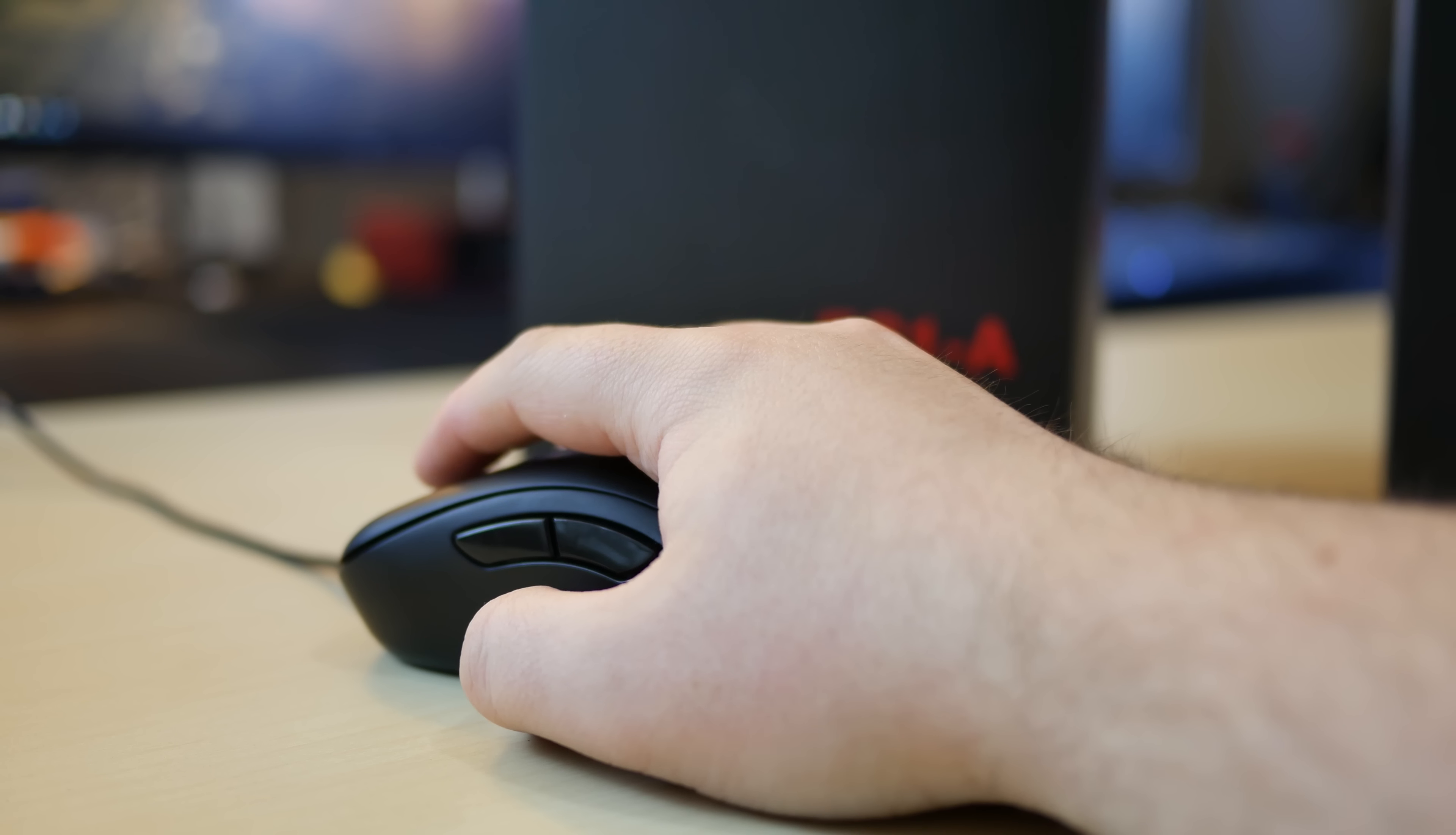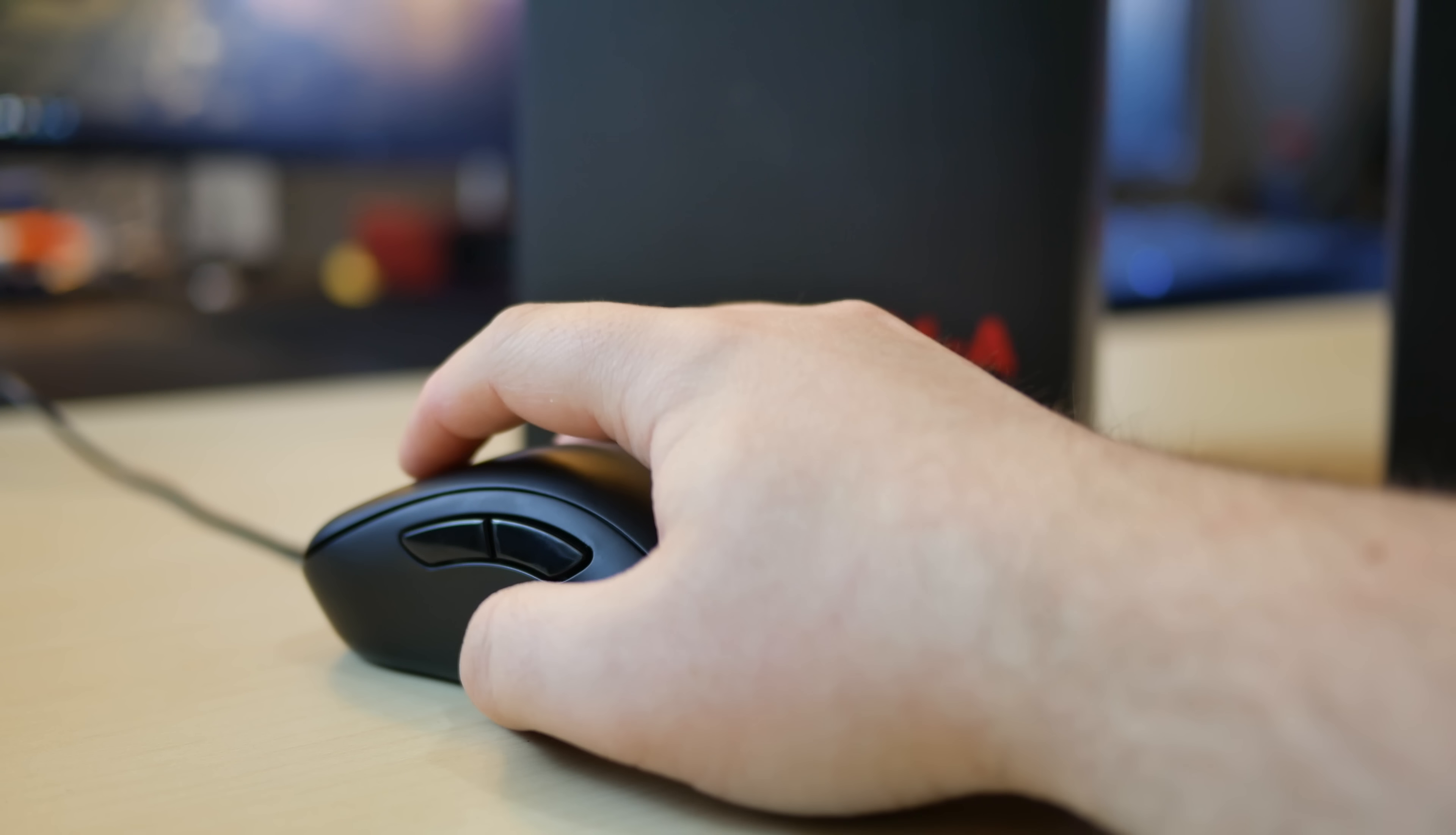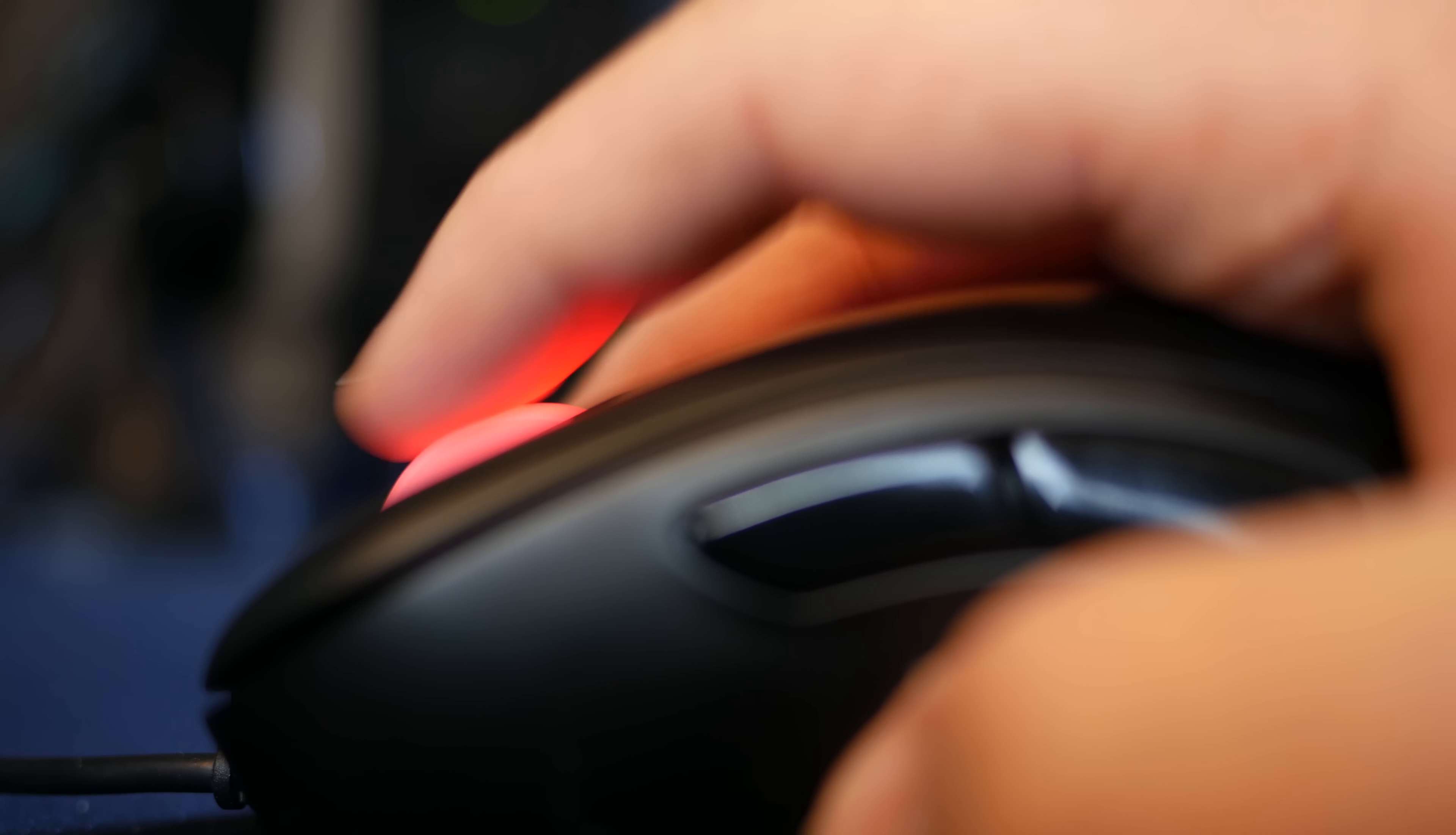The scroll wheel has been changed from a 24 step to a 16 step, which seems to have completely fixed the previous issue that people have reported where the scroll wheel would not register some of the steps. The scroll wheel steps are very predominant and don't take much force to scroll, which is really nice.